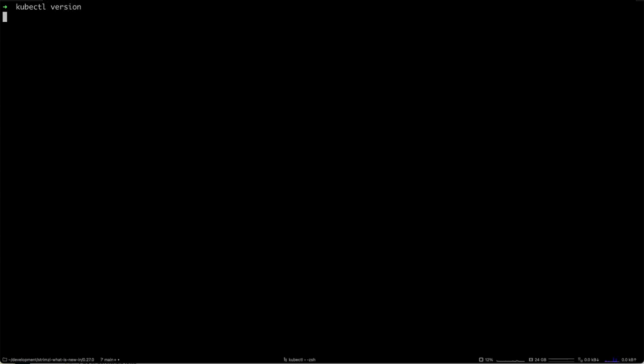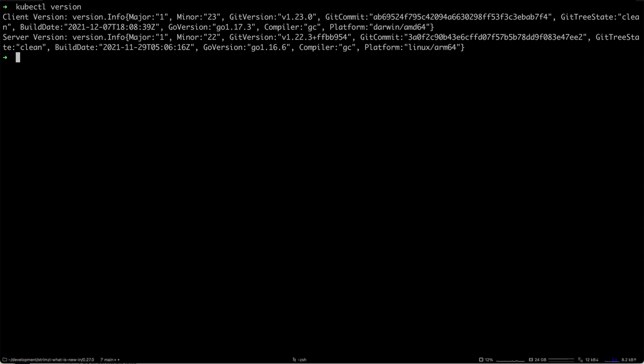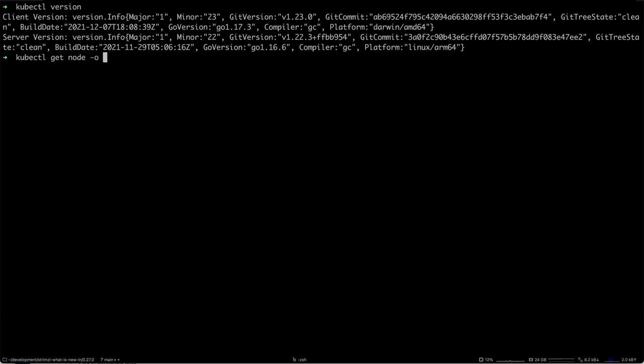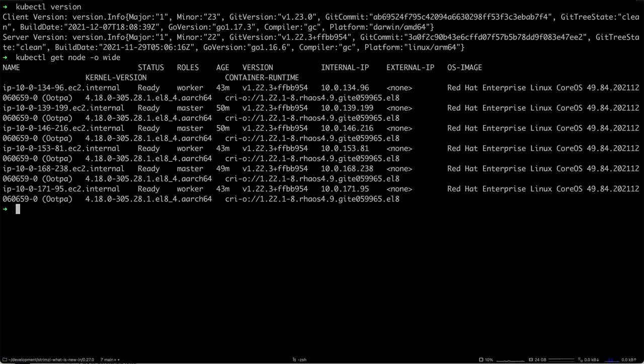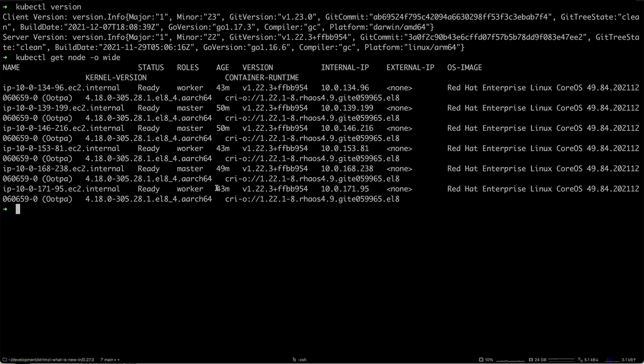It's running in AWS, using the m6g nodes. As you can see, the server version is running on the Linux ARM64 platform. You can also do kubectl get node wide and see that the kernel version is for ARM64 as well.